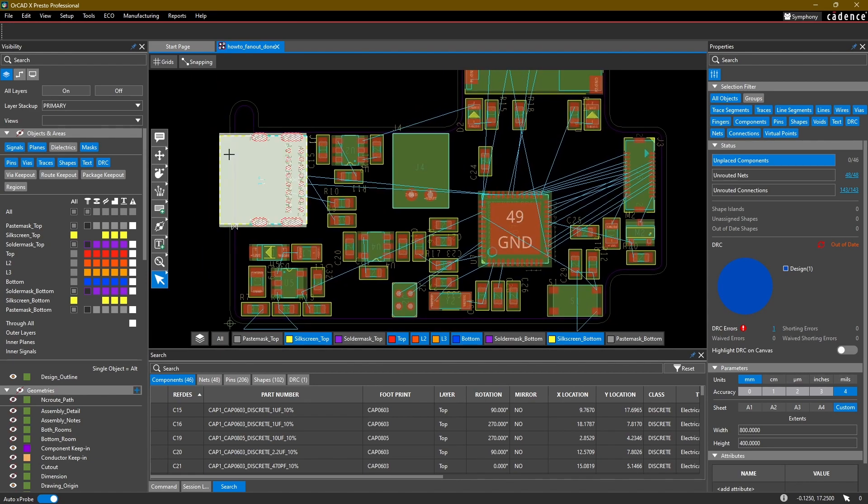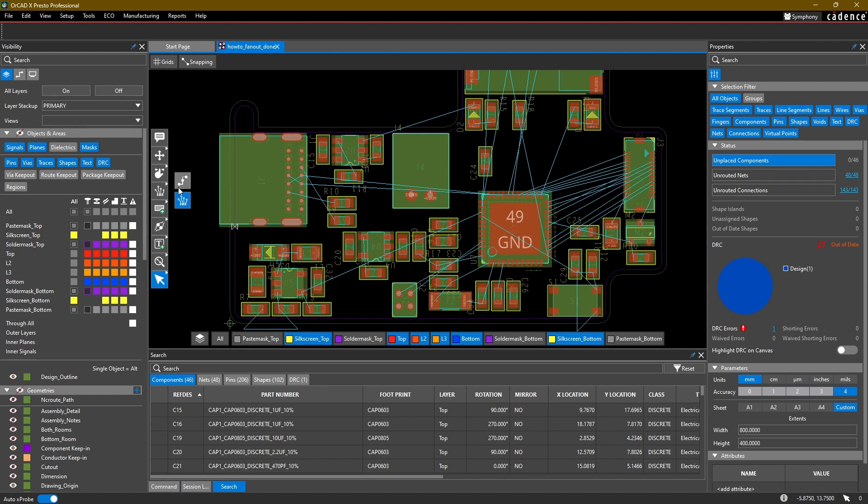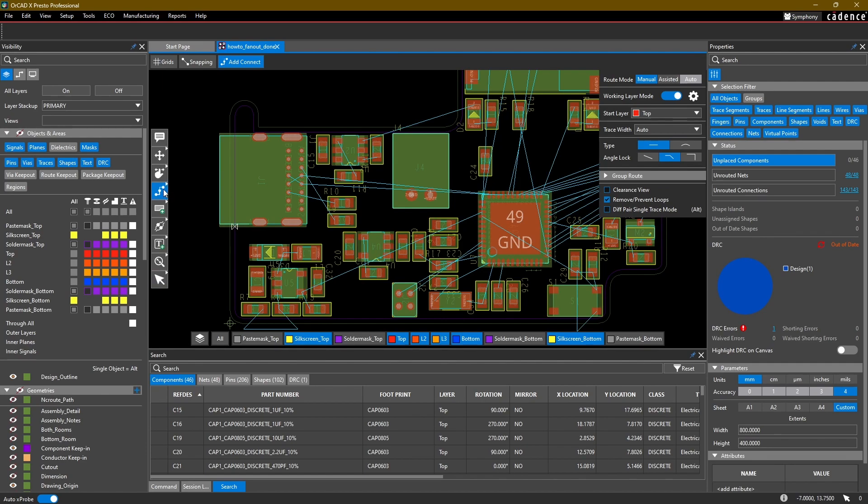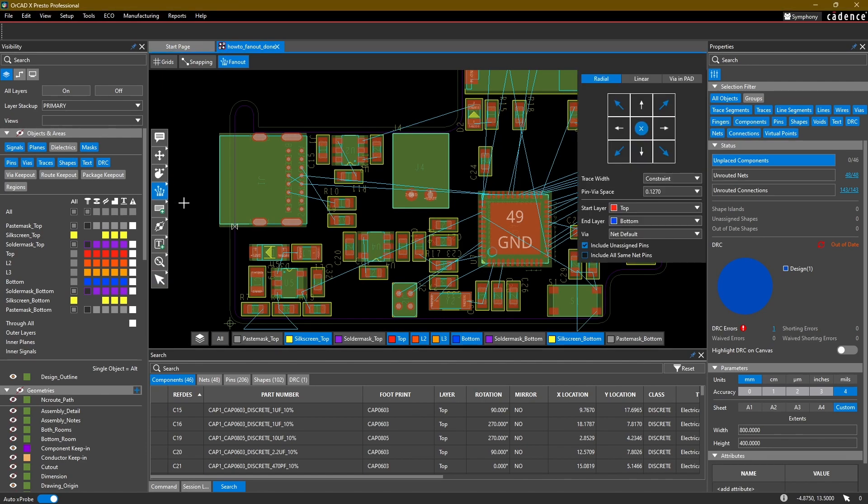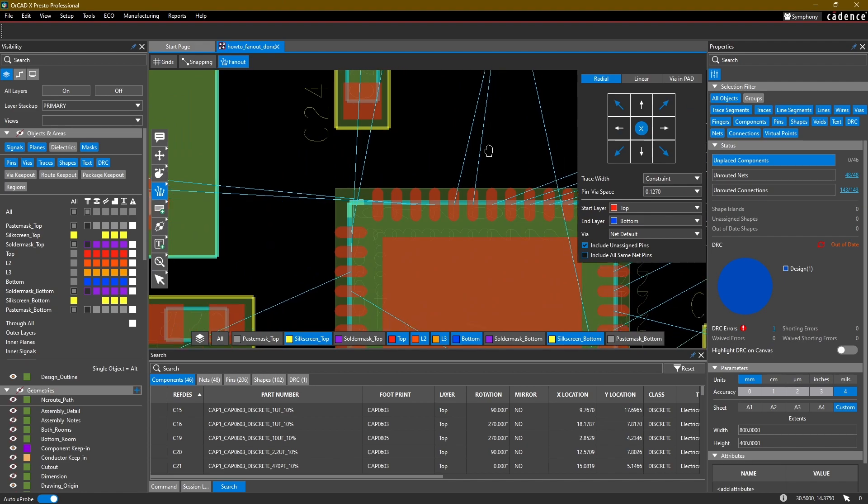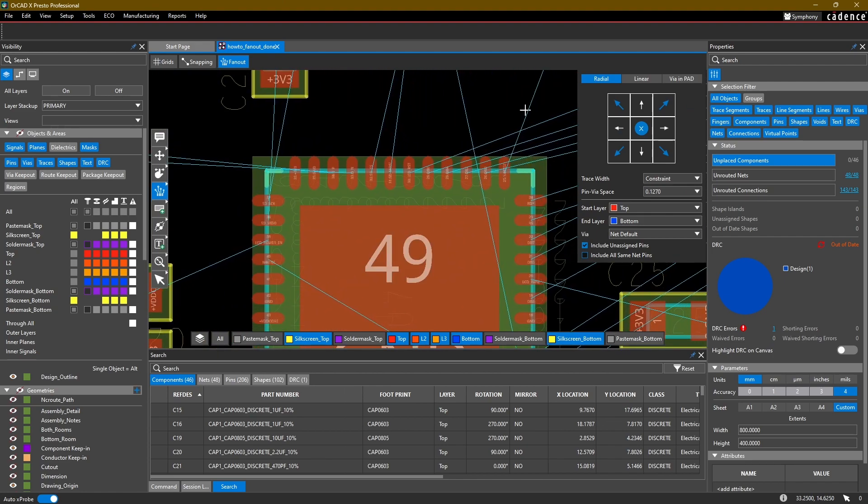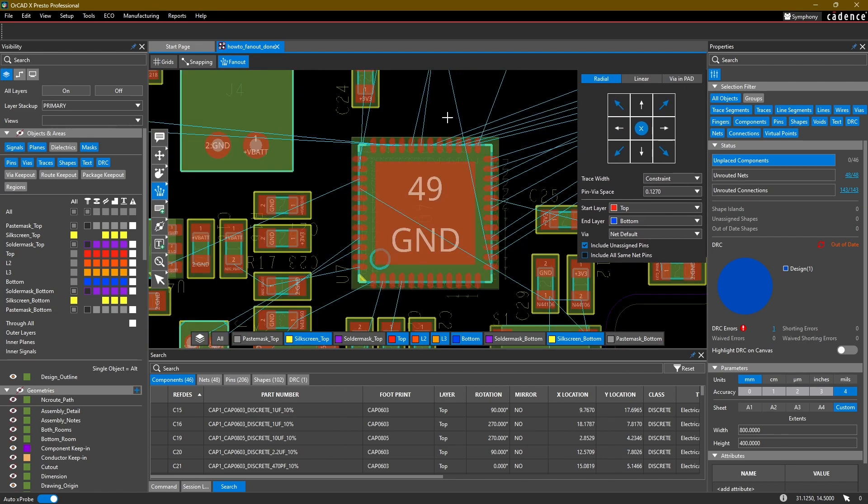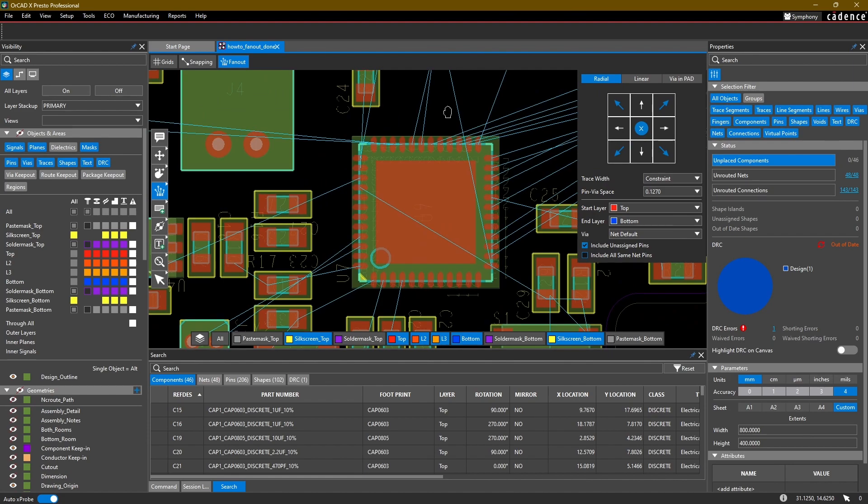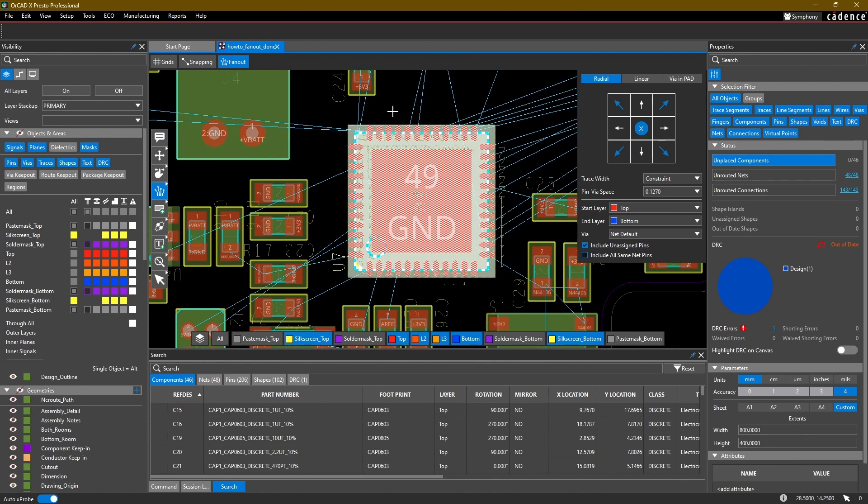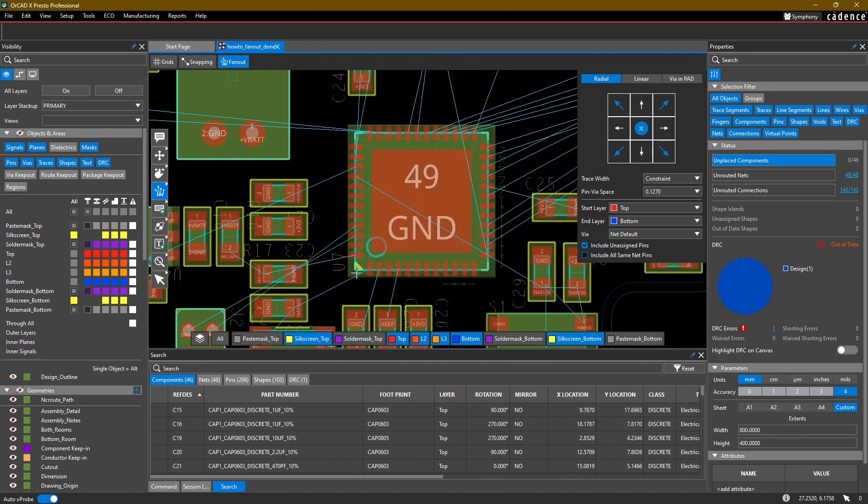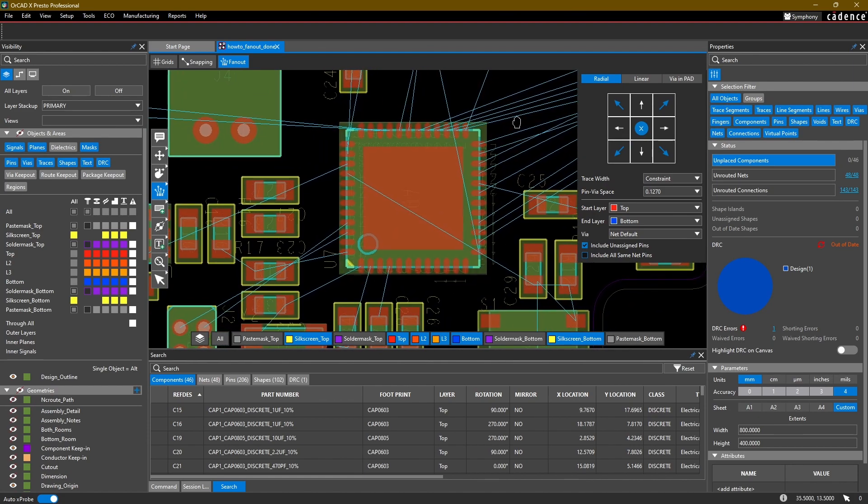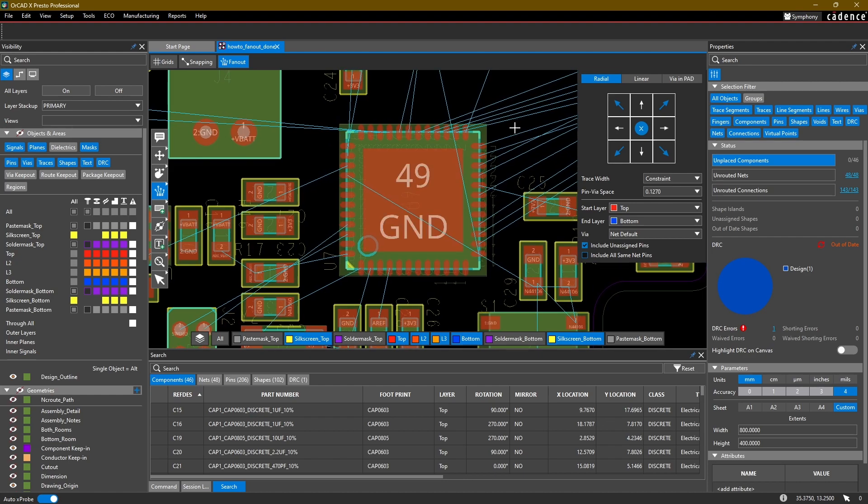Now the fanout command is easy to find. It's the fourth option in this floating toolbar where normally you have your add connect command. If you do a right click, simply select fanout. As with any other command, we have this little helper window which we're going to be using, and we're going to be trying to fan out this component right here using some of the automated features built into this command.